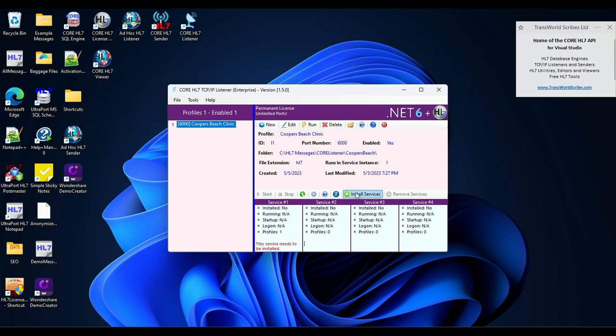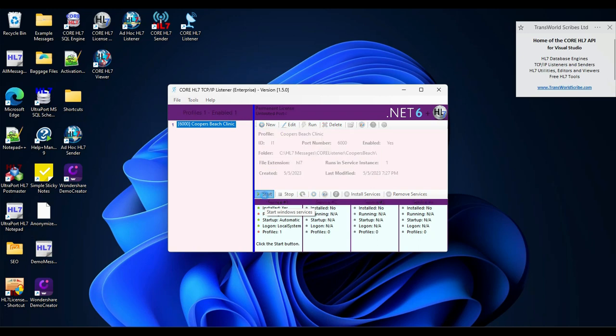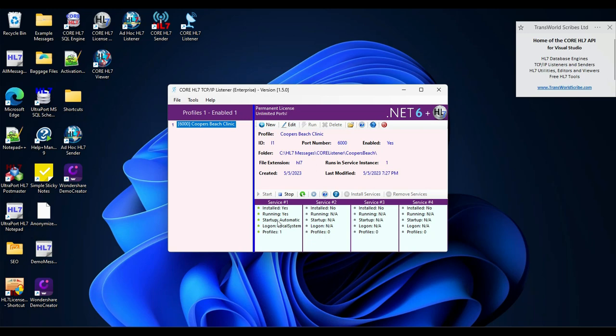Service instance one is now installed. It's ready to run. All I have to do is click start. And it says that it is now running. Now we're going to test it running as a service.